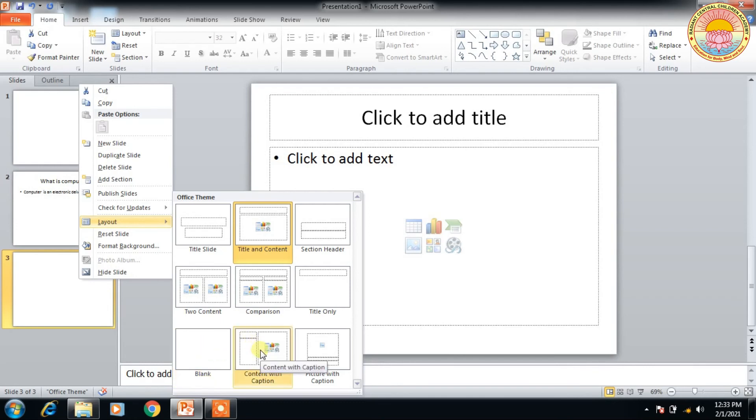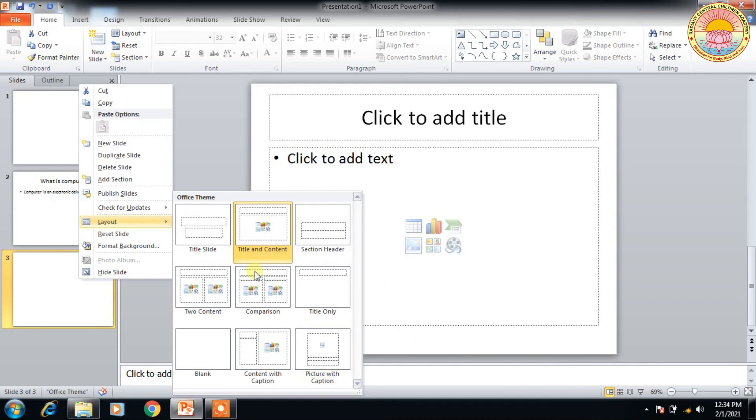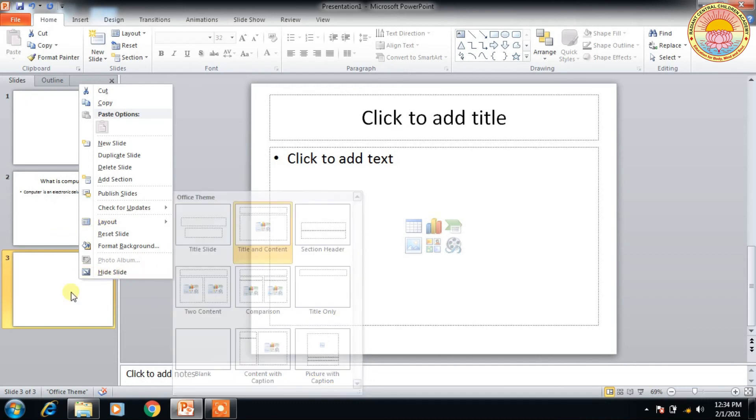And use content with caption. Content with caption means there is one caption with contents. And second is picture with caption. Here is a picture box and another is a caption with the picture. So there are different six or nine types of different slide layouts present in Microsoft PowerPoint.